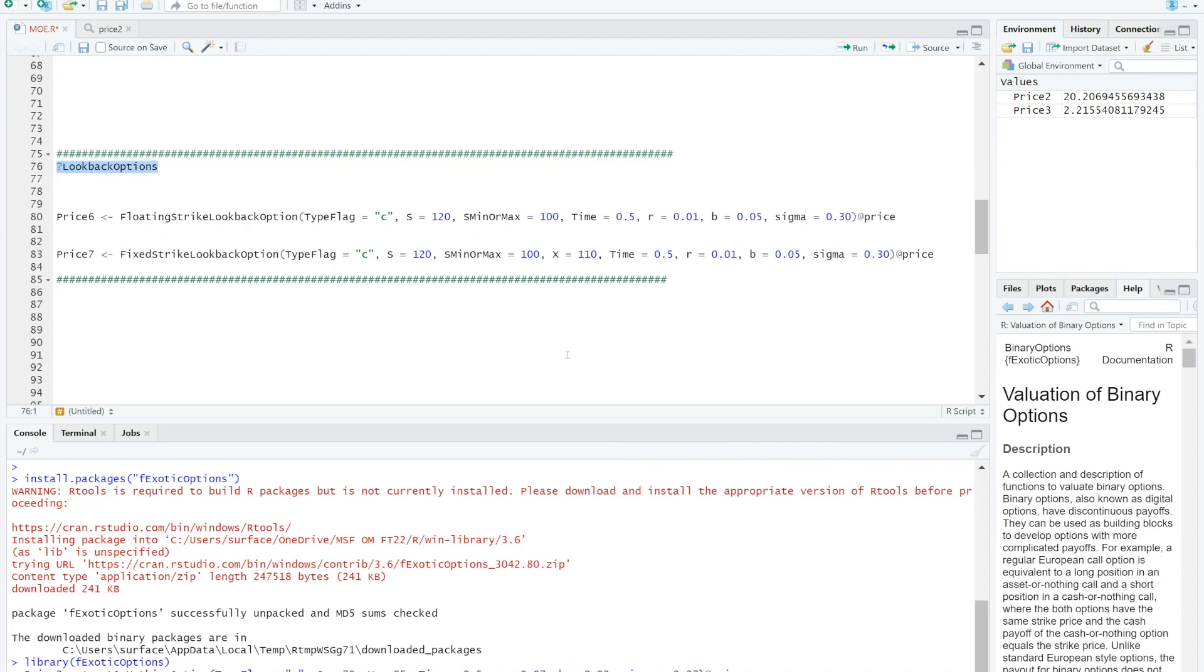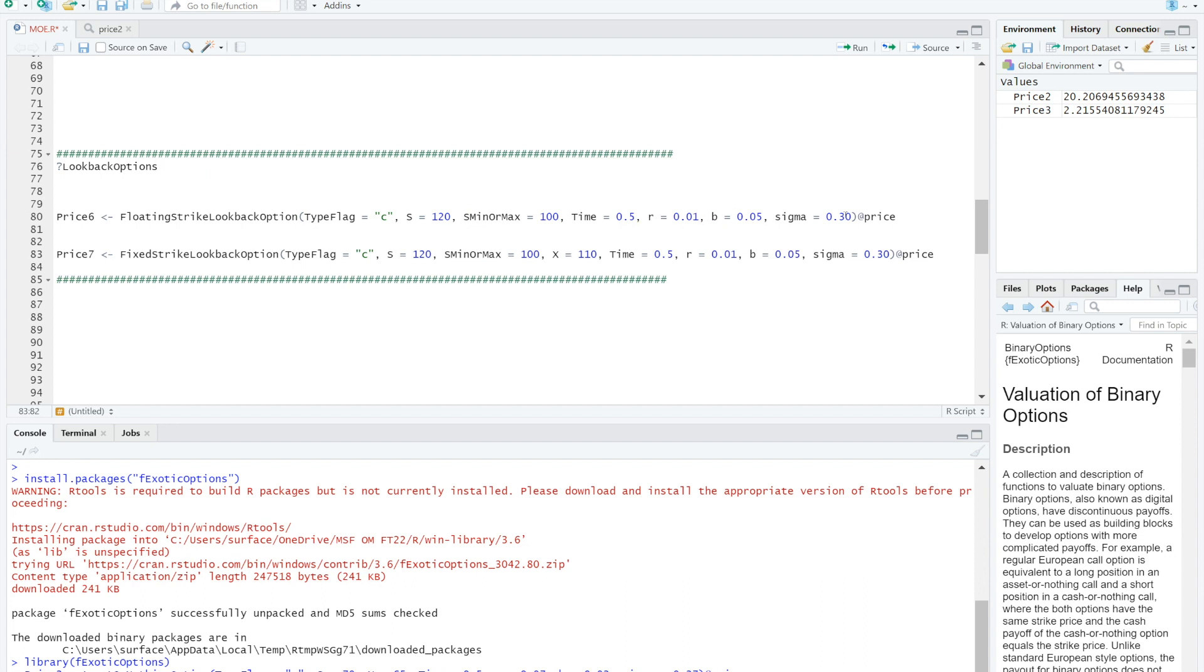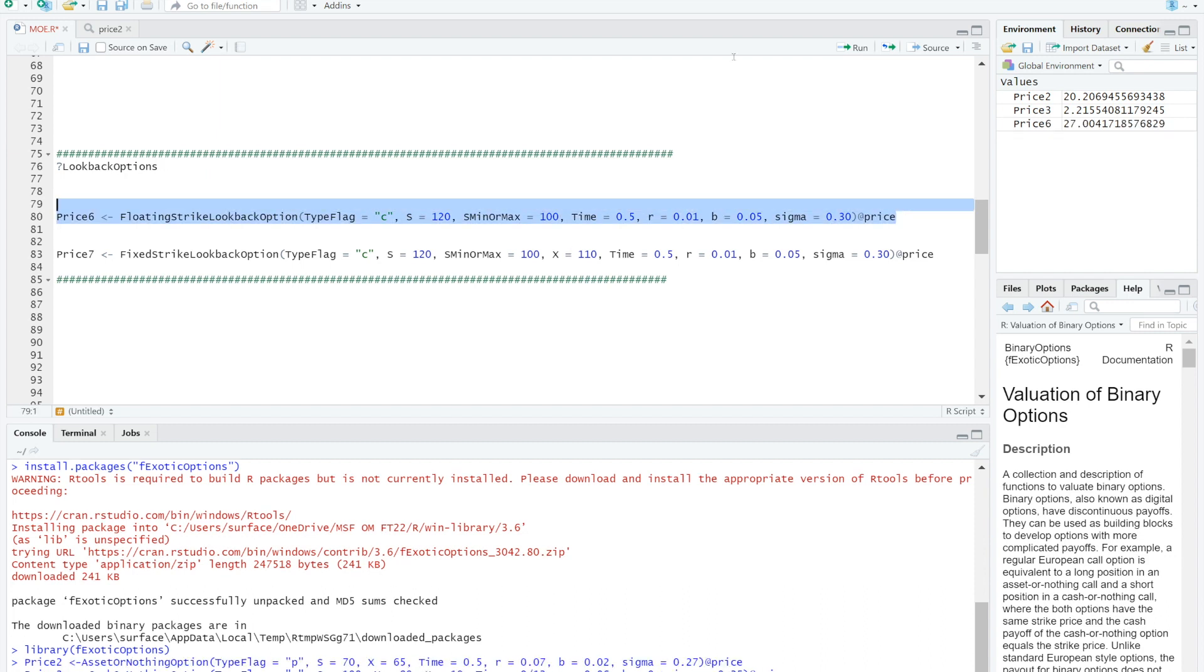You can simply compute the price in R. For example, you want to price a call option with the current asset price at $120. The asset used to have the lowest price at $100. The contract will be expired in 6 months. Risk-free rate is 1%, 5% for cost of carry, and 30% for volatility. Then bang! The price of these options would be $27 as shown here.